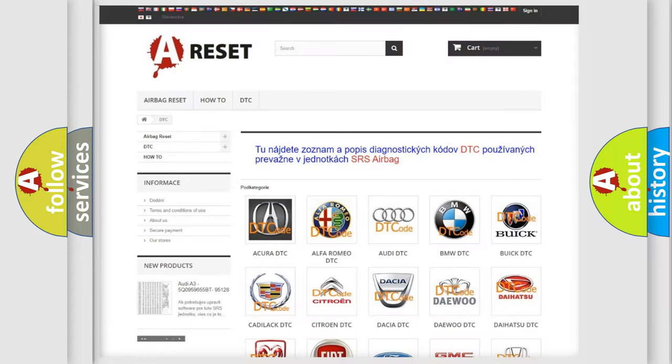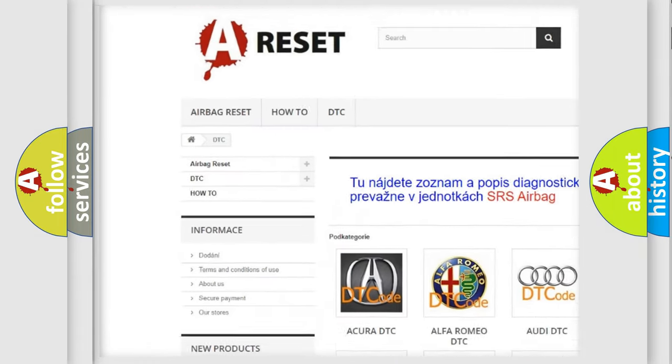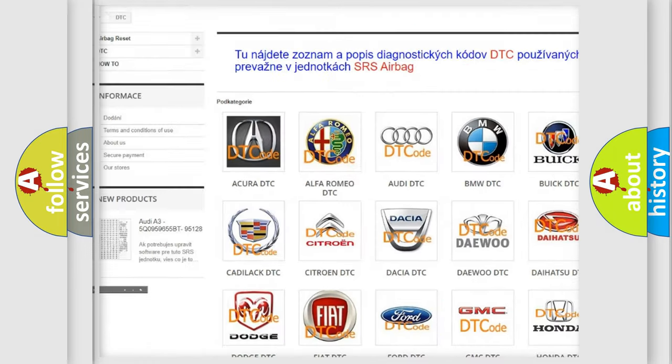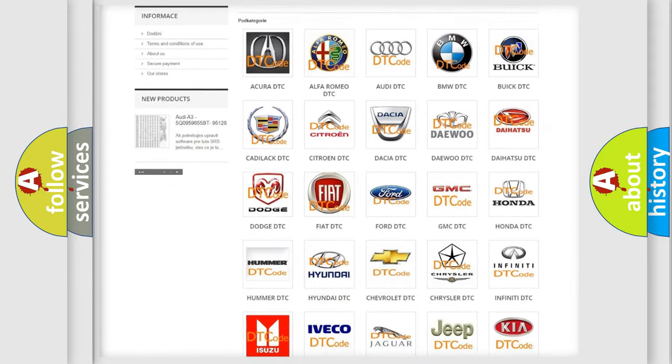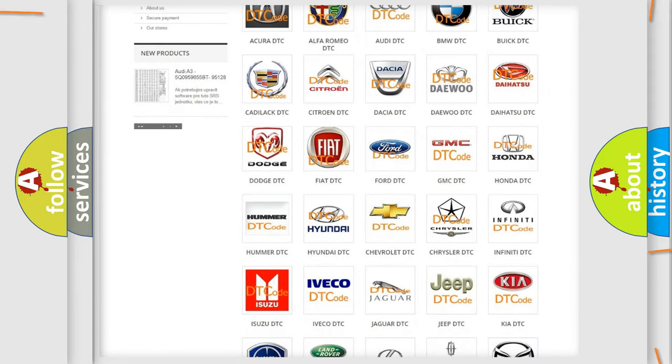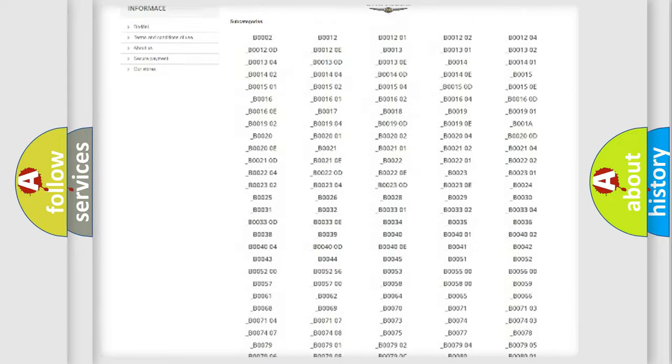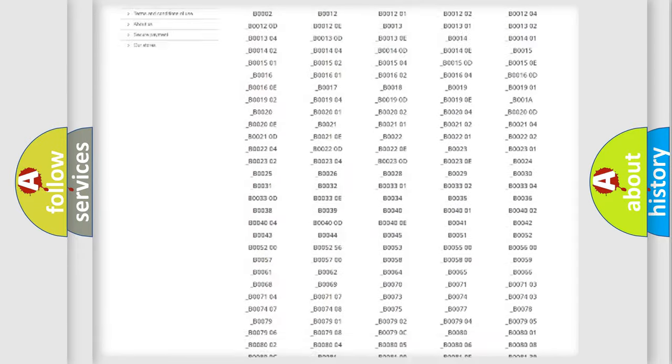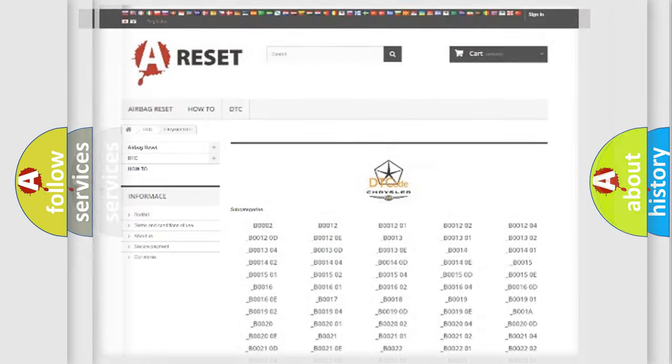Our website airbagreset.sk produces useful videos for you. You do not have to go through the OBD2 protocol anymore to know how to troubleshoot any car breakdown. You will find all the diagnostic codes that can be diagnosed in Chrysler vehicles, and many other useful things.